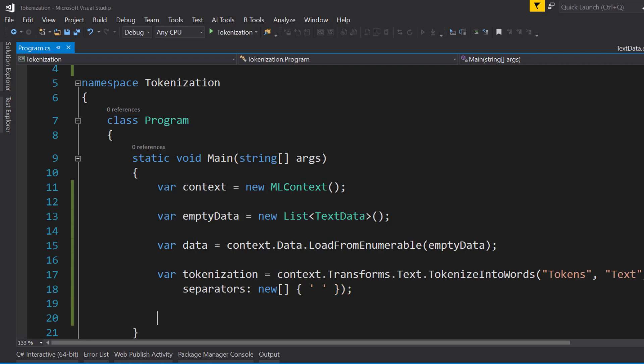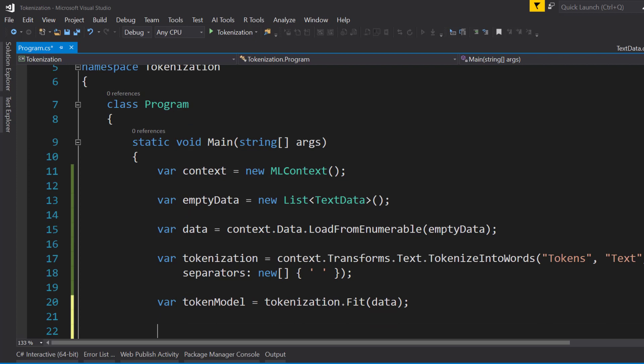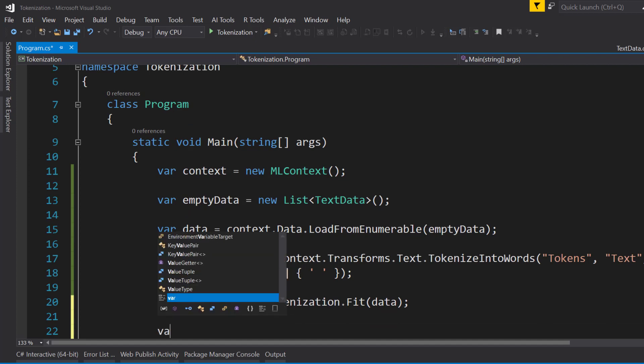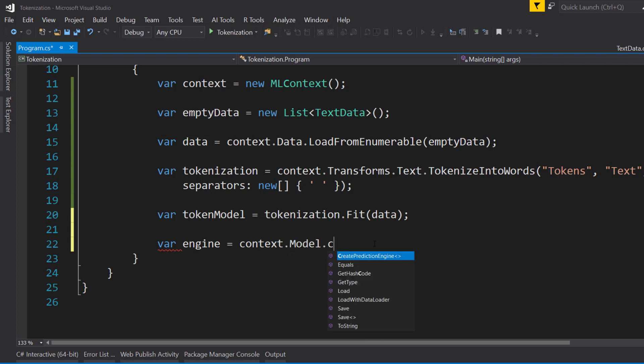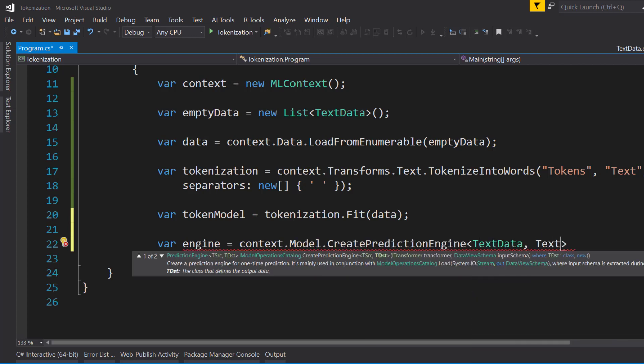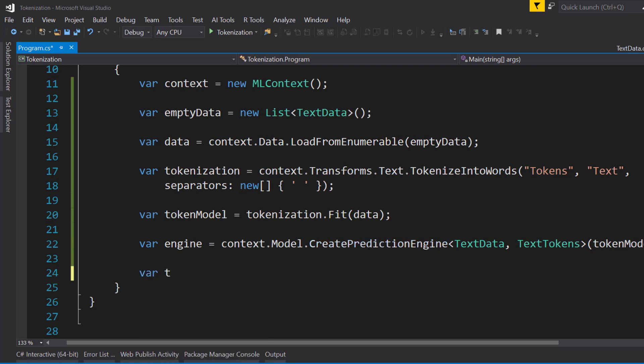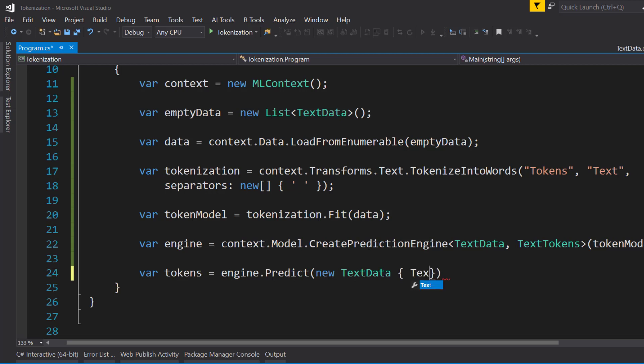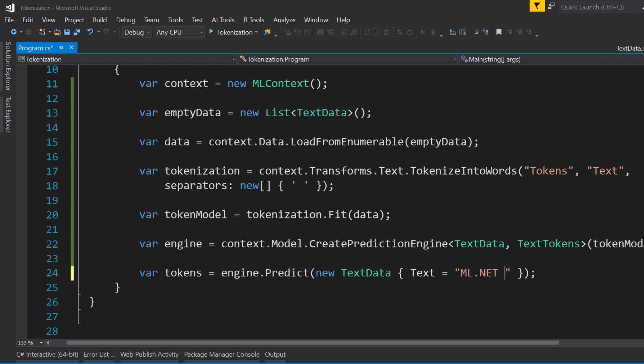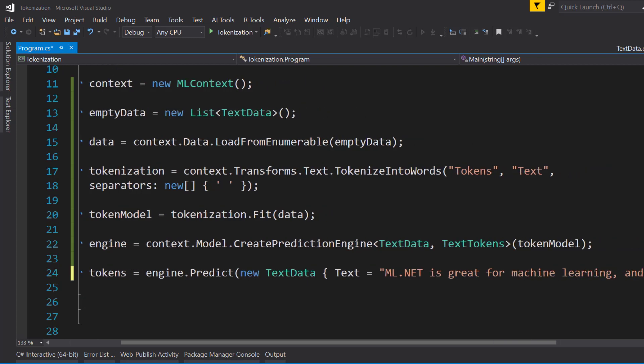And so with that transform, we can call fit on it with our empty data. And similar to creating a machine learning pipeline and doing prediction on it, we'll create a prediction engine. Give the input and output schemas and pass in the model to get our tokenized string. We call engine.predict and give it our text data. And say text is equal to some text that we want to tokenize. Let's give it a text of 'ML.NET is great for machine learning and even deep learning.'